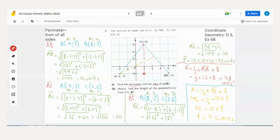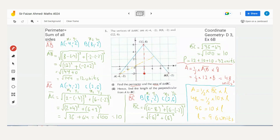For the area, we take AB as the base since it is the flat horizontal side. Its length is 12 units. The height must be perpendicular to this base — it's a straight vertical line from the top vertex C down to the base. Counting the boxes vertically gives 4 boxes, and since 1 box = 2 units, height = 4 × 2 = 8 units.